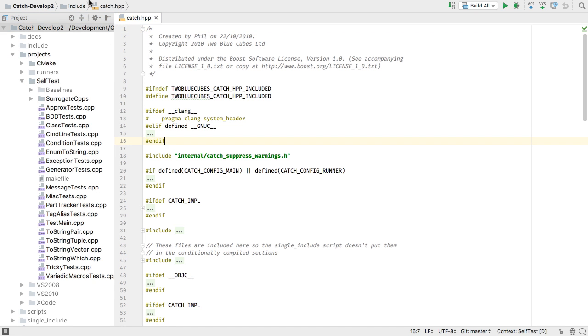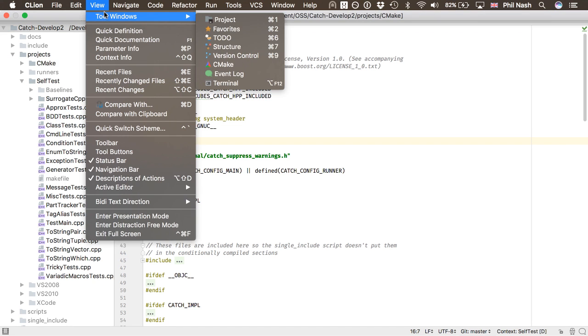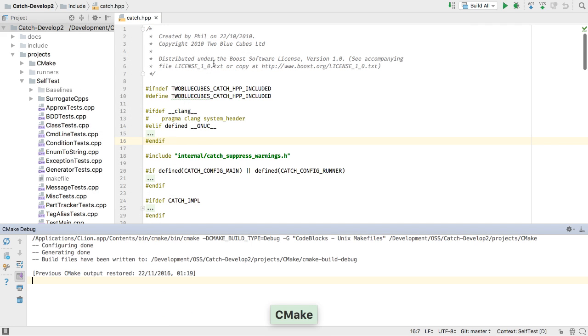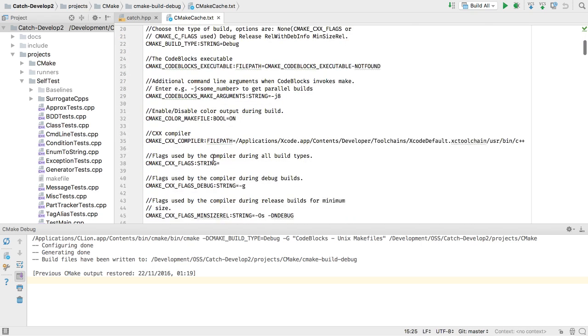And finally for CMake, there's a redesigned CMakeTools window which has a combined output view, and CMakeCache.txt can be viewed and edited in a full editor window.